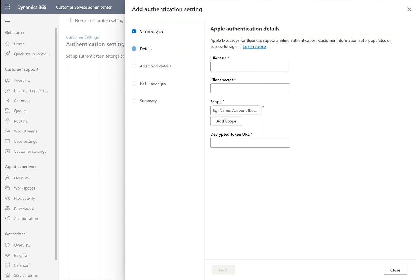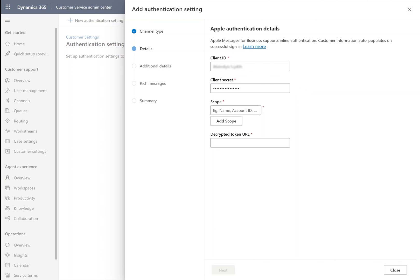Under Details, we will provide our client ID, client secret, the scope, which tells us what type of information we're asking for from the customer, and the decrypted token URL.